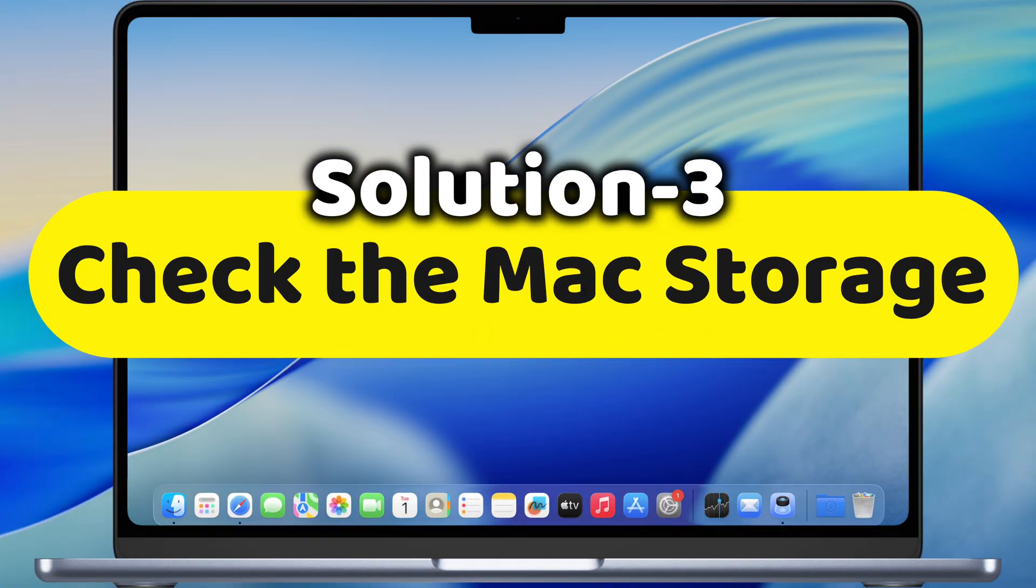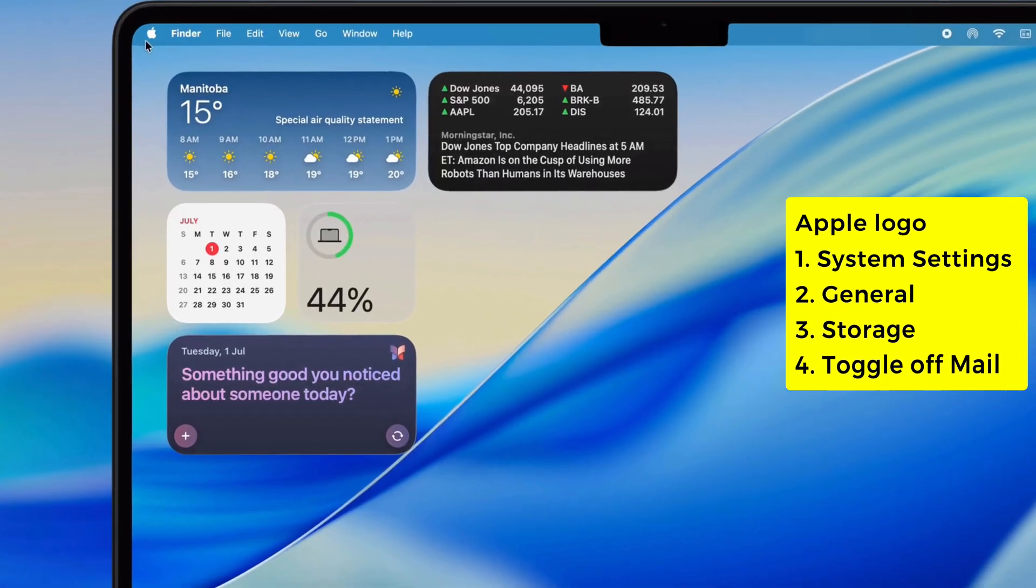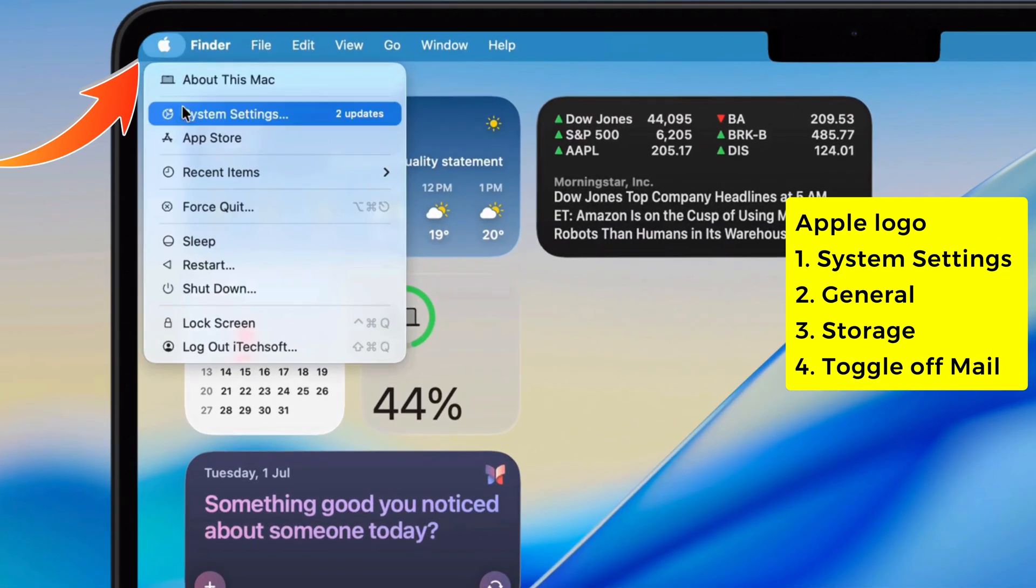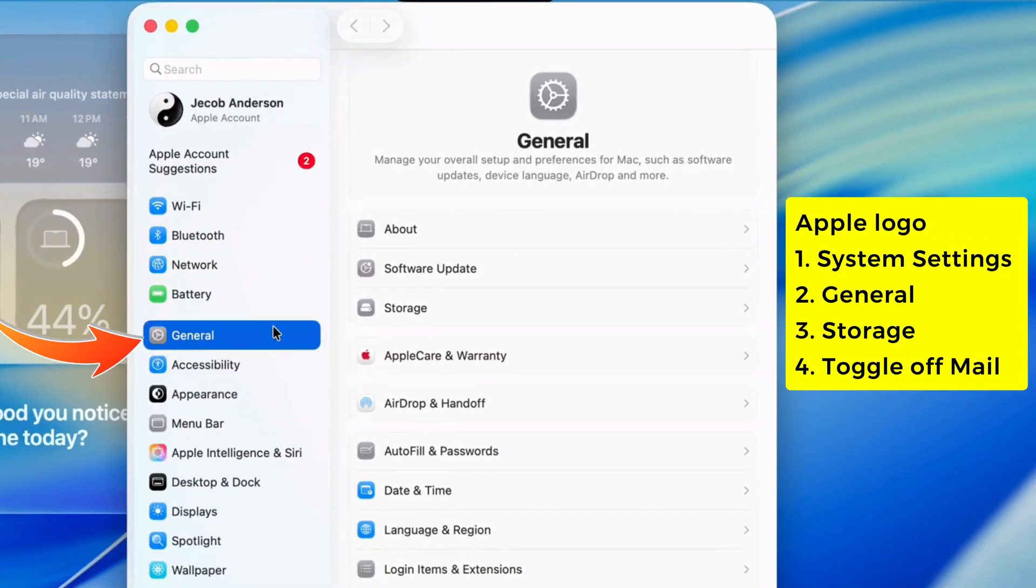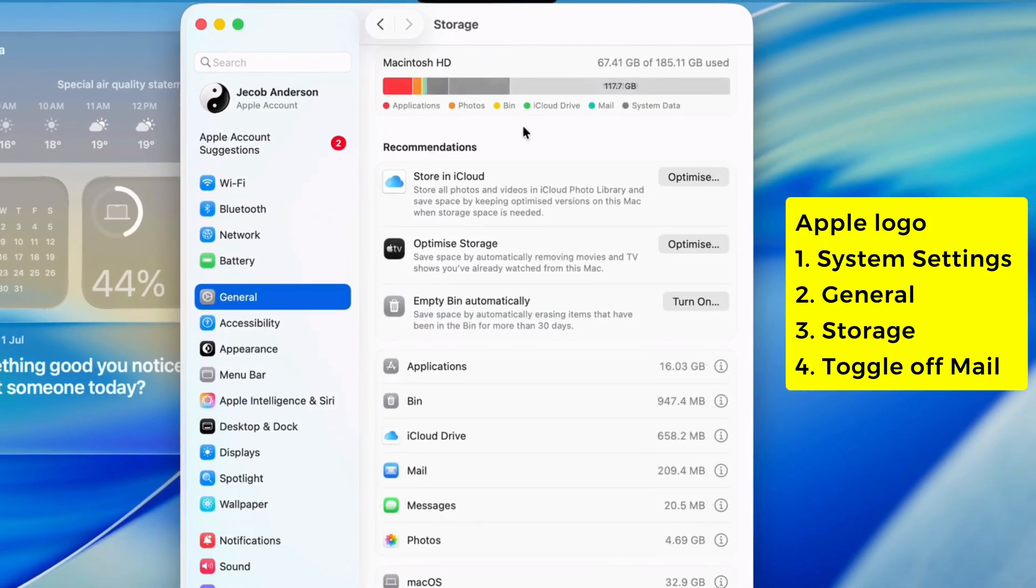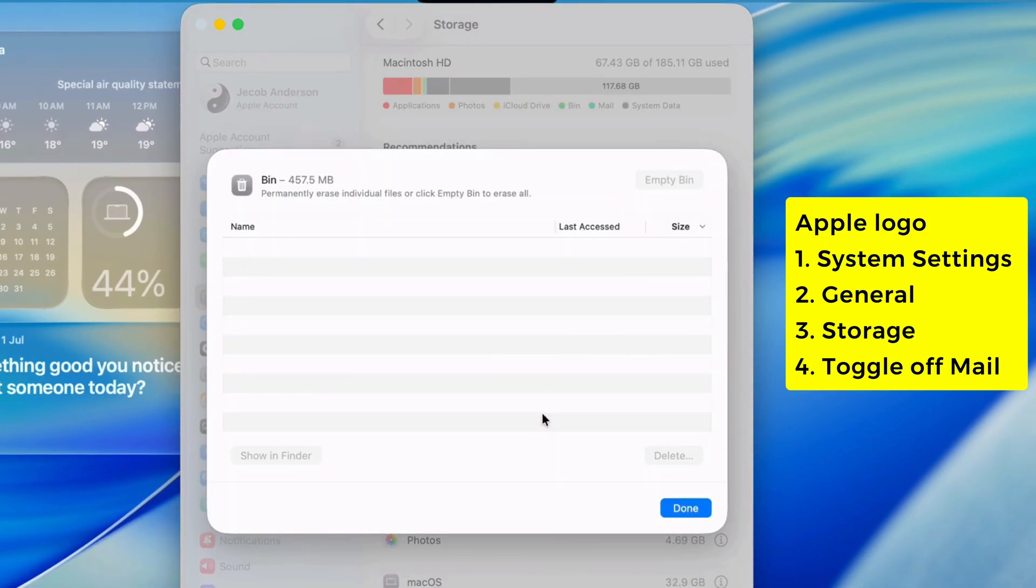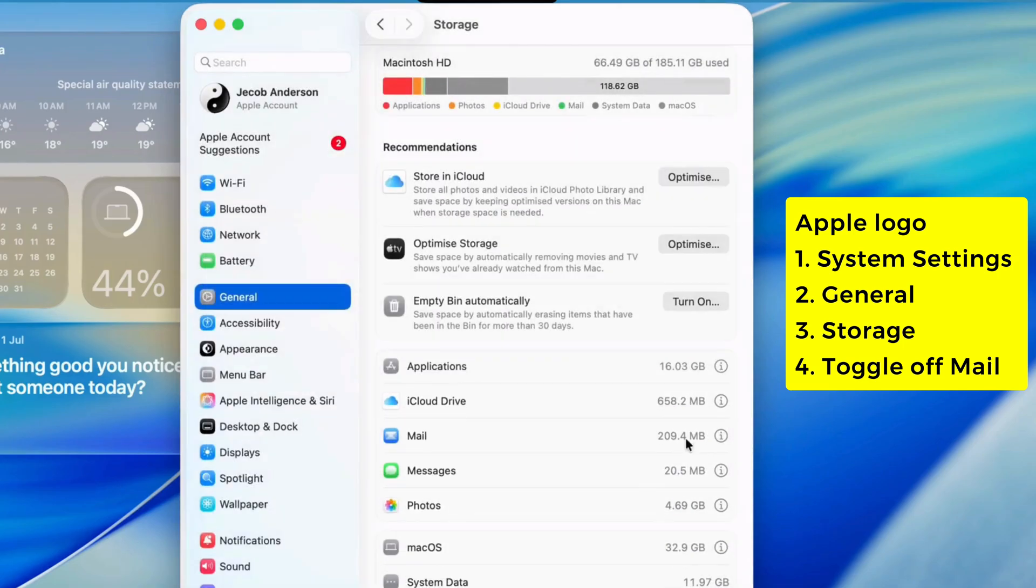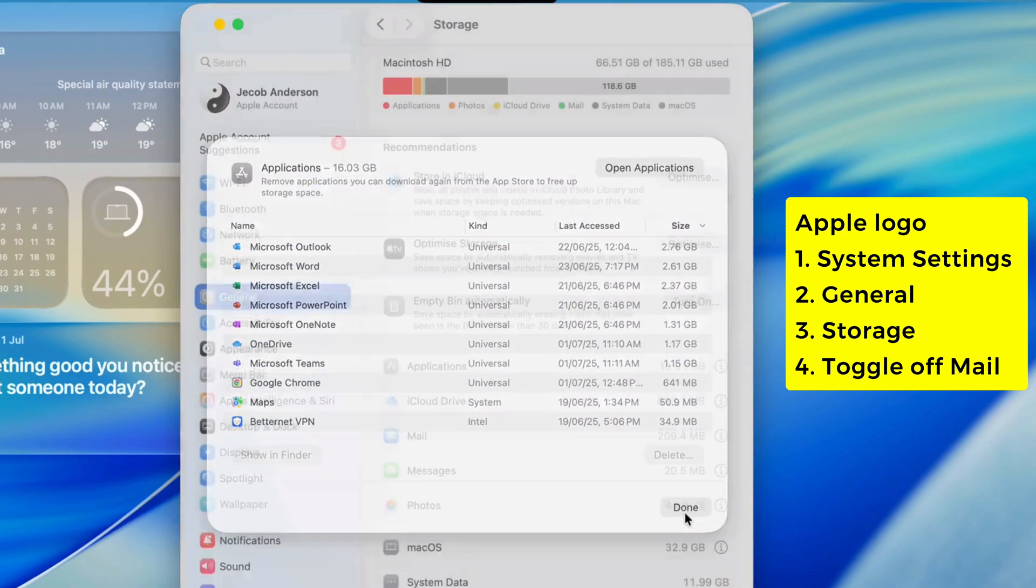Third, you got to check your Mac storage. Lack of space can totally mess stuff up. Click the Apple logo, System Settings, then under General, hit Storage. Peep that graph. If your Mac's running low, clear out the trash, delete big files, apps or whatever junk you ain't using to free up space.